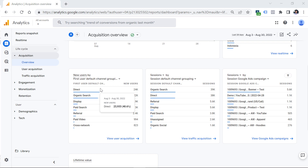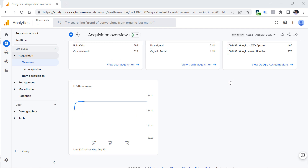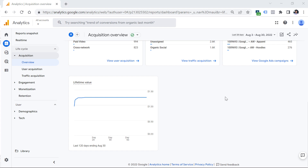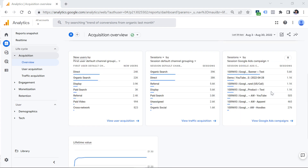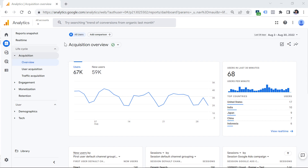If you have connected Google Ads to Google Analytics, then you will see some data related to those campaigns. Also, if you have connected Google Search Console, then there will be several additional widgets right here. But honestly, there isn't much that you can do here, so usually I find myself working with User Acquisition, or most often the Traffic Acquisition report.